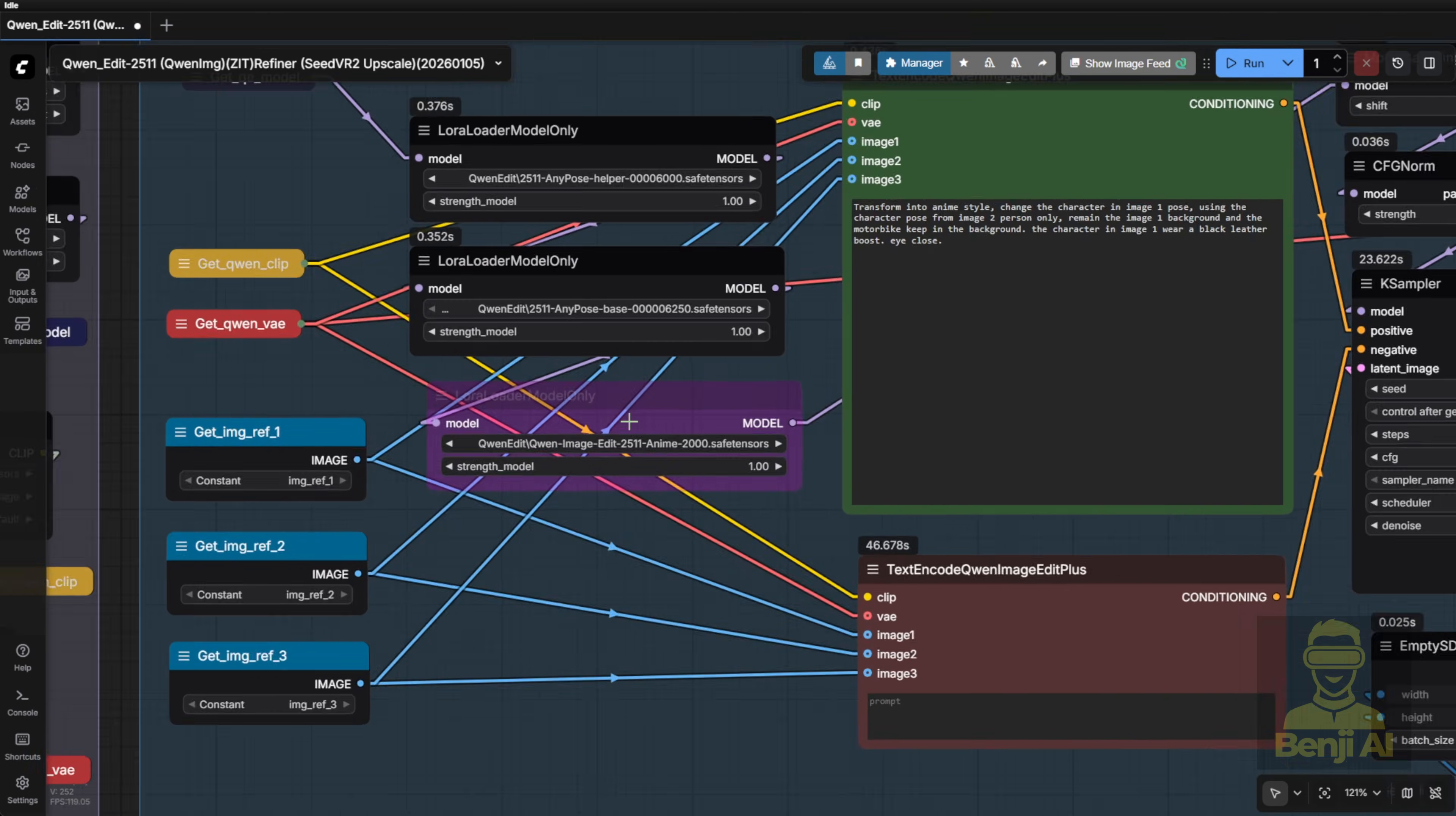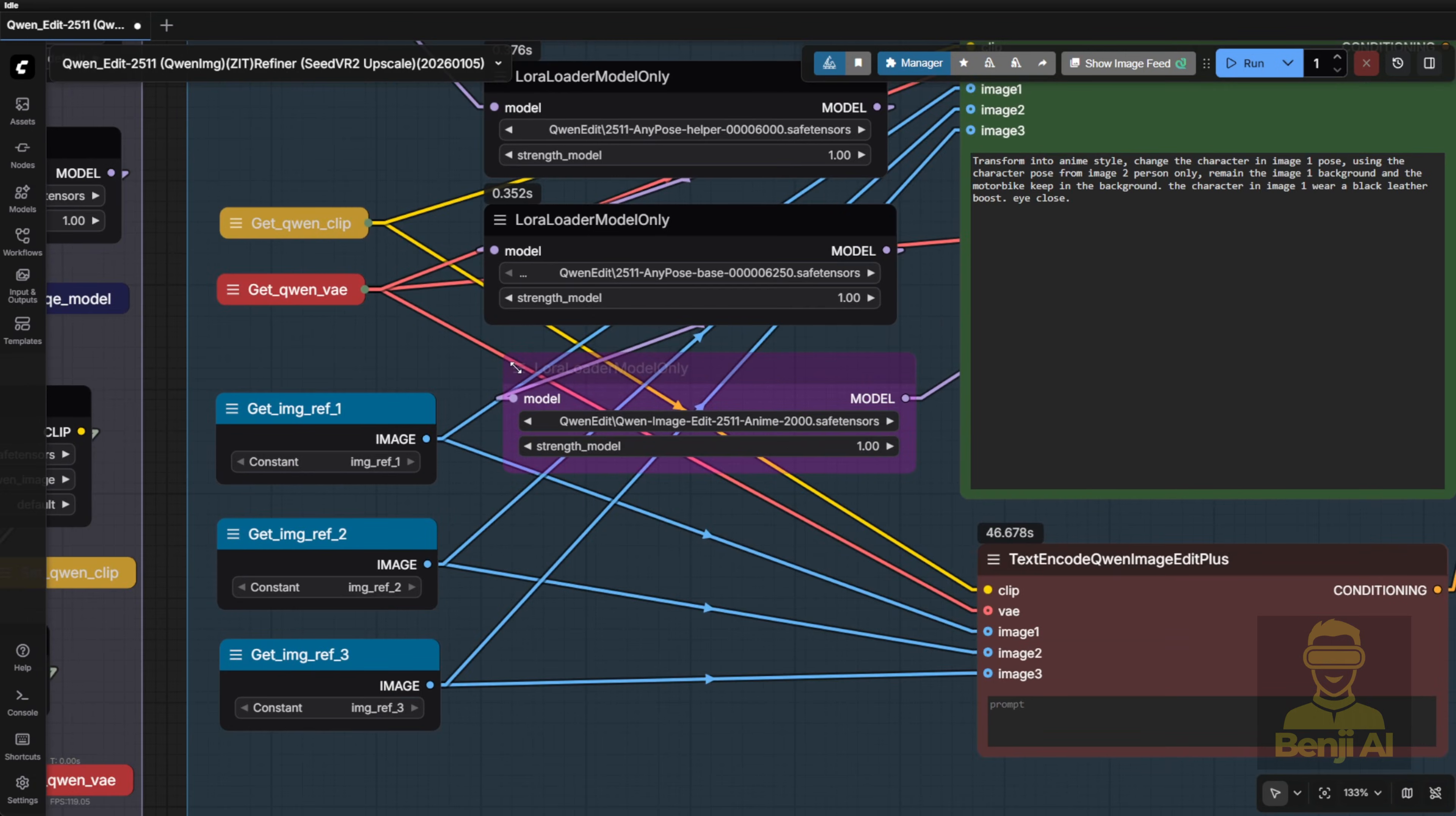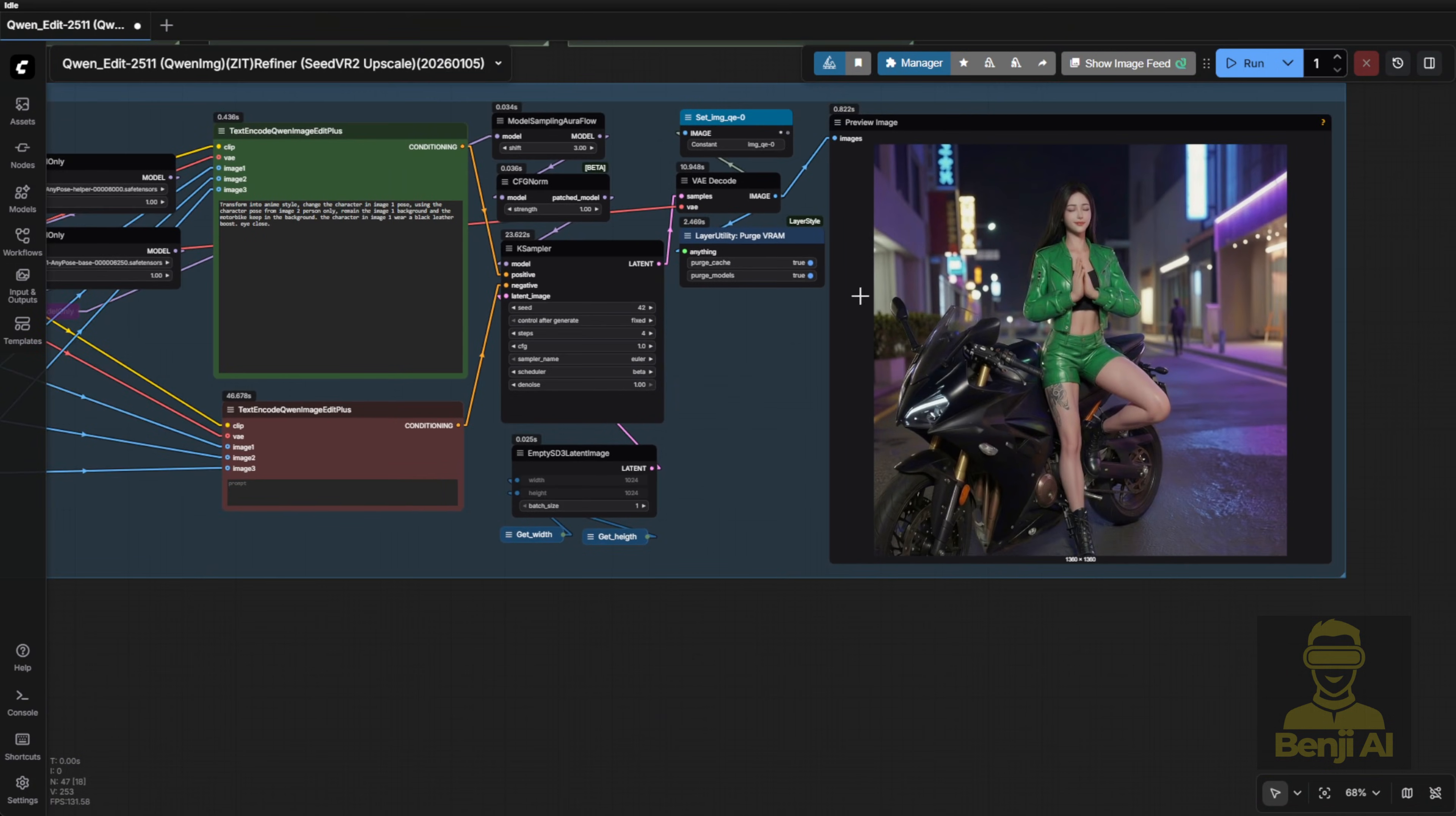For Anypose, there's actually a helper model and a base model, both available in the Anypose repository under the Files section. I tried running it with just the base model at first, but the results weren't super accurate. Once I enabled both models together though, it got way closer to what's shown in the hugging face examples. So yeah, definitely use both. For now, I've bypassed the anime-style LoRa because we're testing Anypose first.